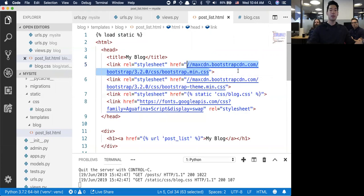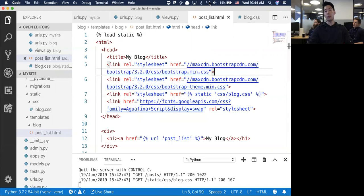But if you're working on an airplane and you don't have internet access, your website is not going to look like this because it's not connected to the internet in any way.